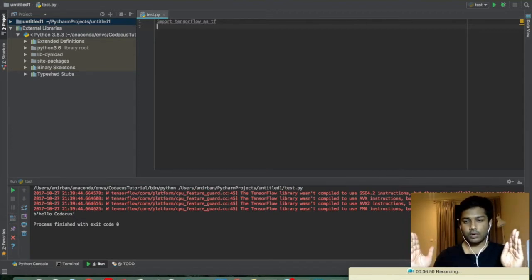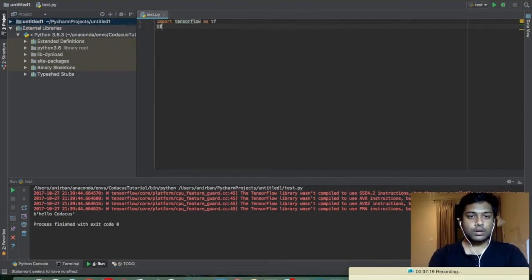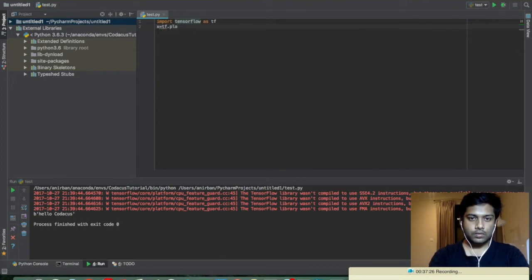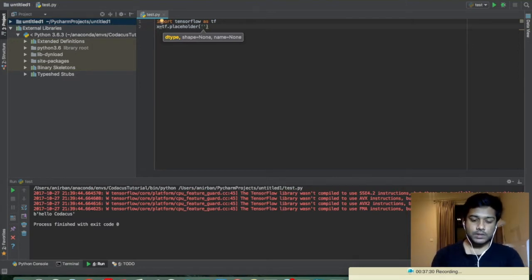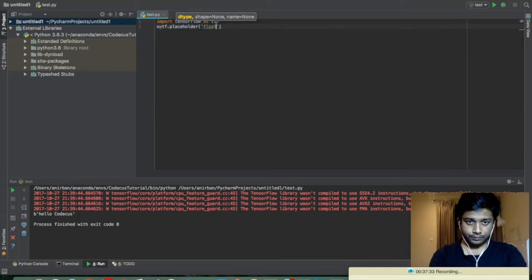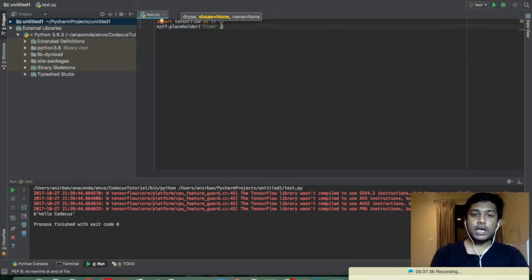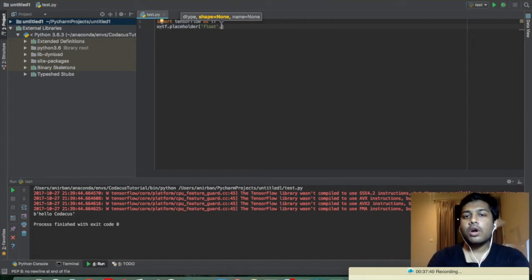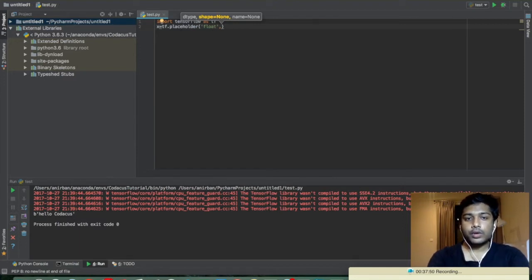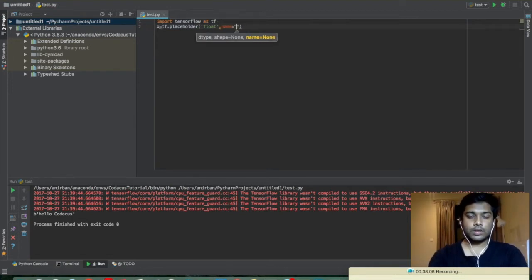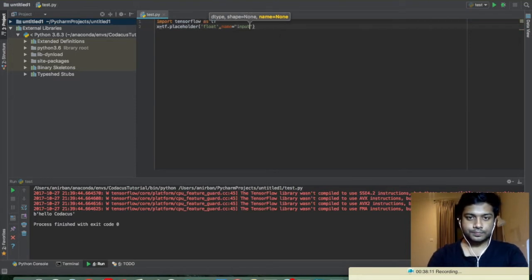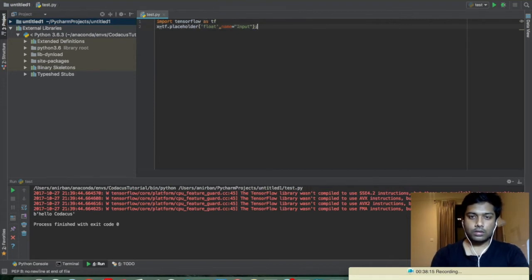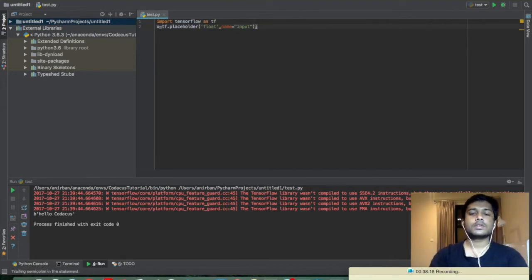Let's create a placeholder. We write: x equals tf.placeholder. We have to specify the data type — let's make it float. The shape has a default value of None, so if we give None it will take any type of values. We're going to name this placeholder 'input'.